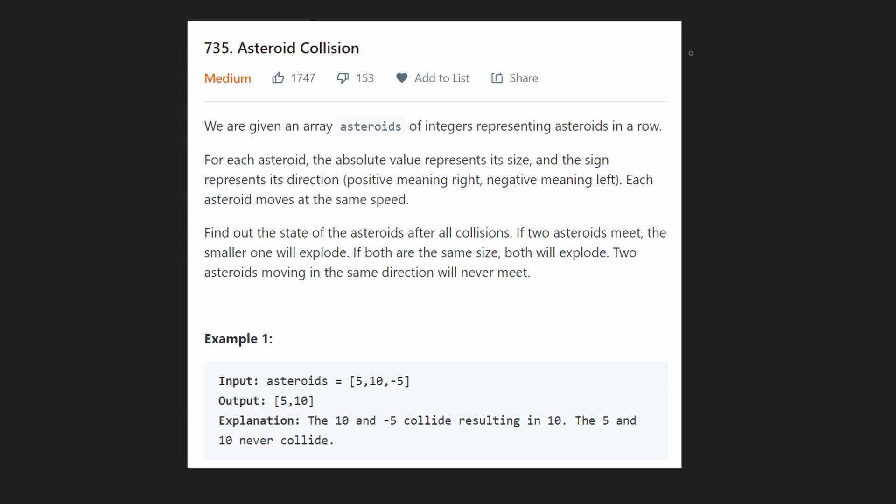Hey everyone, welcome back and let's write some more neat code today. So today let's solve asteroid collision.